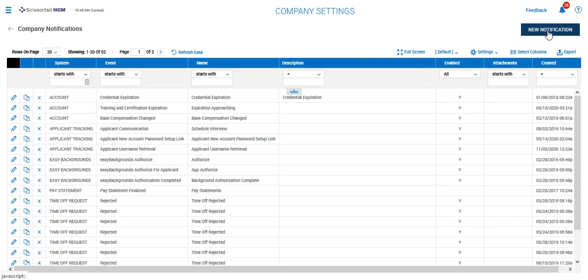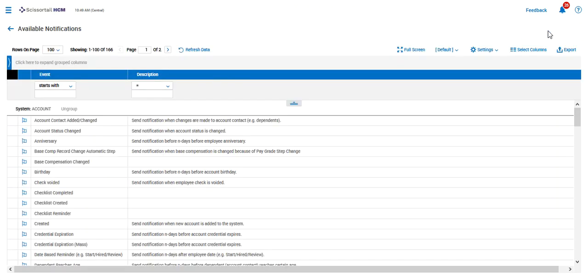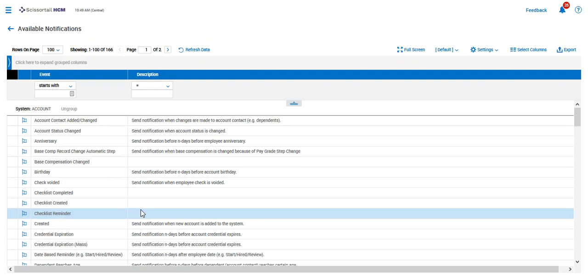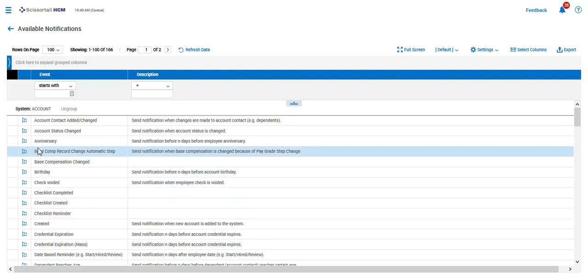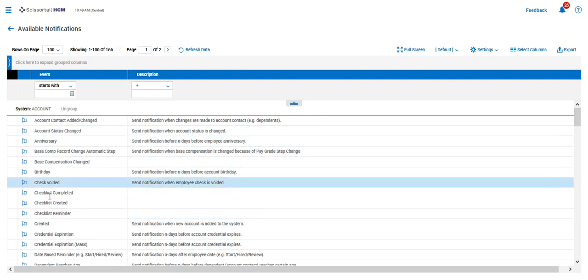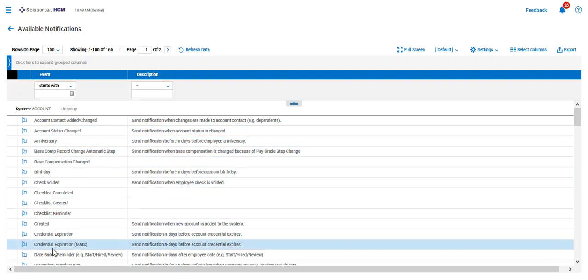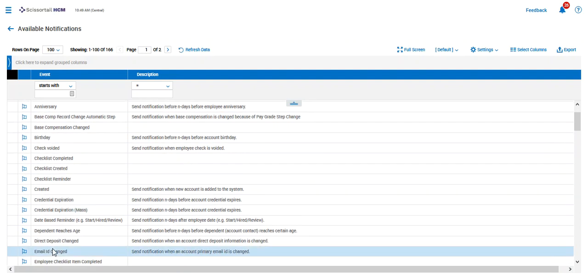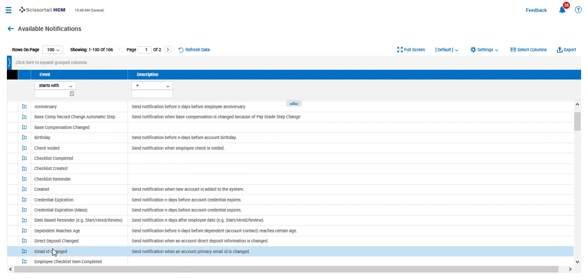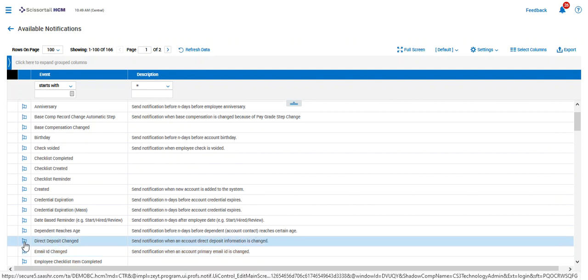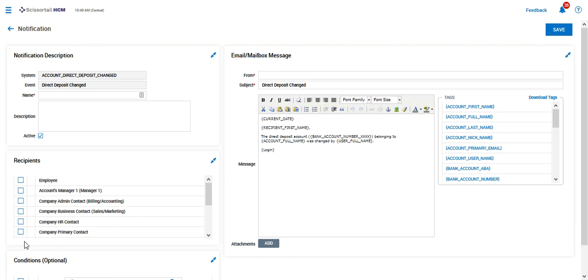To set up a new notification, typically we just go ahead and click on the new notification and determine which notification that we want to be informed of. This direct deposit change notification is always a very important one, so I'm going to use that as our example.